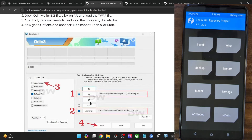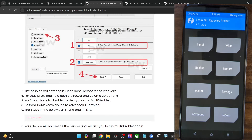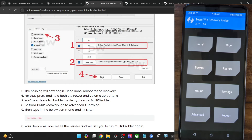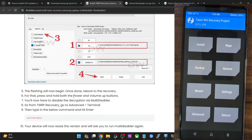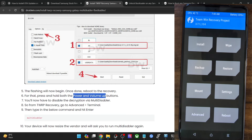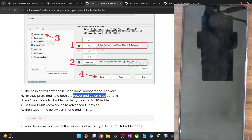Load the TWRP recovery in the AP slot and the VB Meta file in the User Data slot. Uncheck Auto Reboot and click Start — I have already shown these steps earlier in the video. Once flashing is done, press and hold the power and volume down keys for around 7 seconds. Your phone will exit download mode and try to restart.